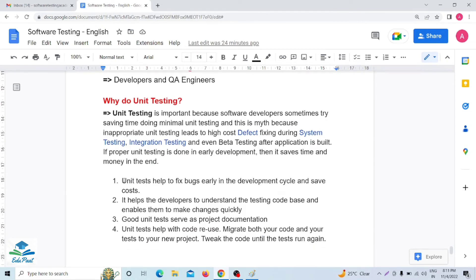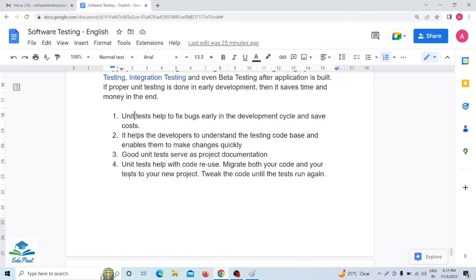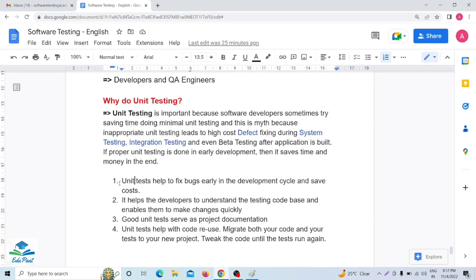Key reasons why we do unit testing: First, unit tests help fix bugs early in the development cycle and save cost. Second, it helps developers understand the code base and enables them to make changes quickly. Third, good unit tests serve as project documentation. Fourth, unit tests help with code reuse — you can migrate both your code and tests to a new project.